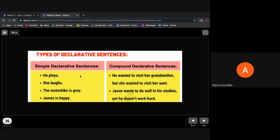For compound declarative sentences: 'You wanted to visit her grandmother but she wanted to visit her aunt.' 'Jason wants to do well in his studies yet he doesn't work hard.' We've noticed that for compound declarative sentences there are two clauses: independent clause and independent clause.